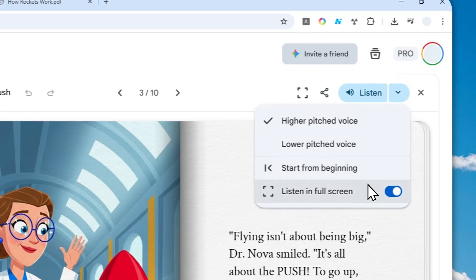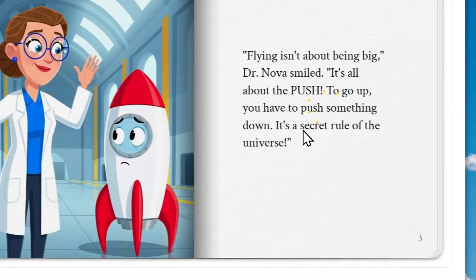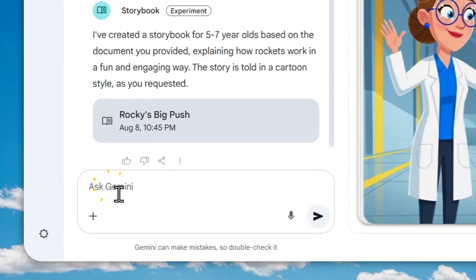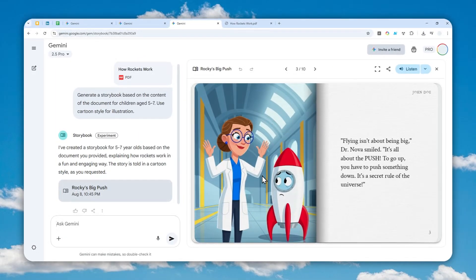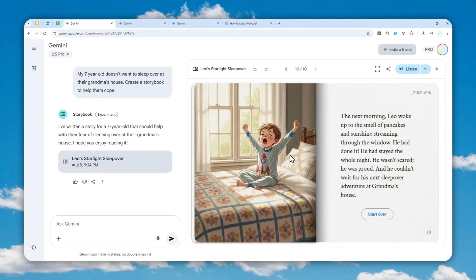There are some other settings you can explore as well. Right now it's still very early and there's no feature to directly modify the text or pictures, but you can still ask Gemini to make changes to the storybook — although it won't be 100% consistent. Still, it is a useful feature for parents who have children. Thank you so much for watching, and I'll see you in the next video. Have a great day!